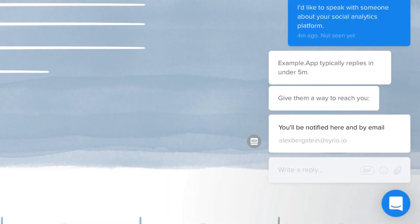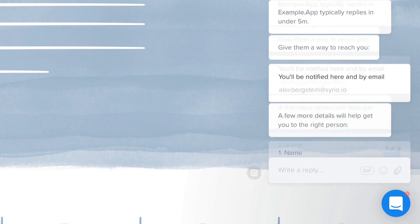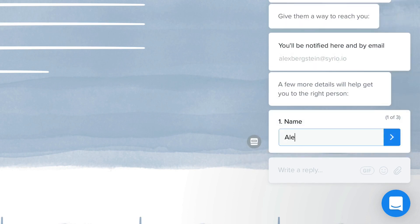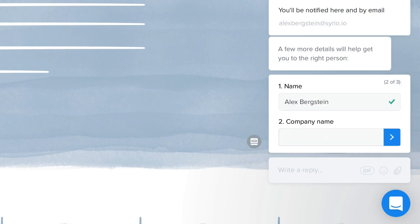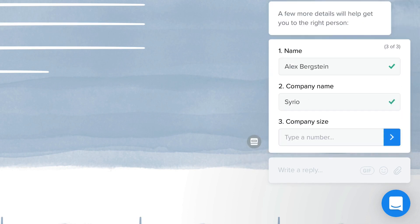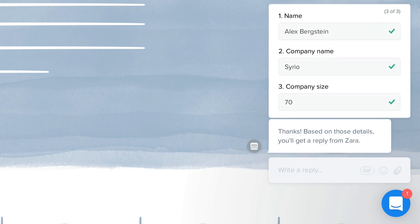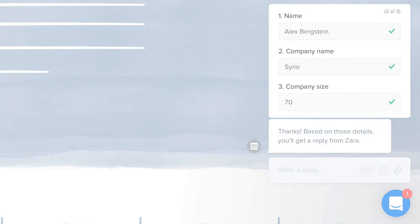Qualifying and assigning leads can take up valuable time, but with Intercom Respond, your team can automatically convert visitors into qualified leads and route them to the right teammates, speeding up your sales process and helping you close deals faster.